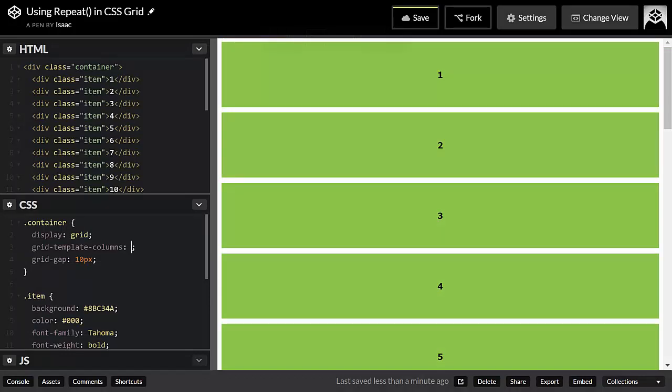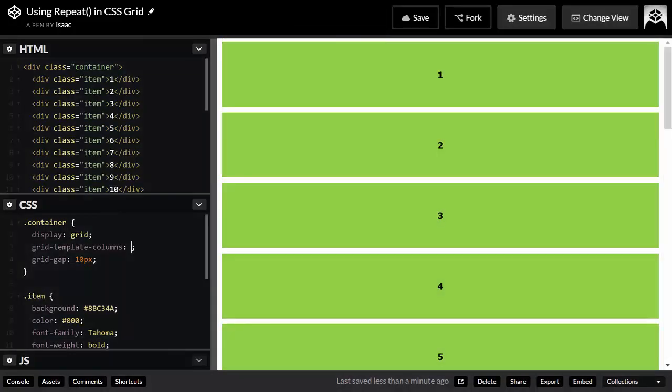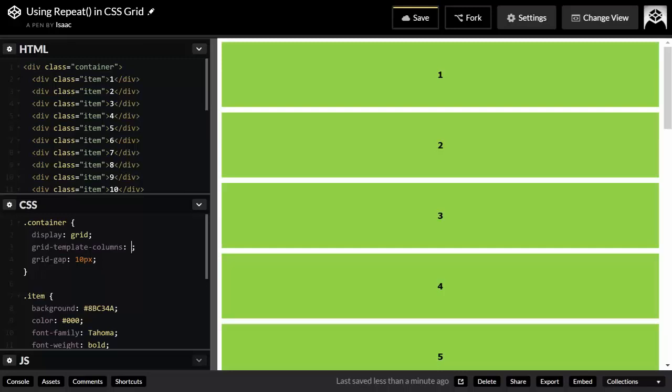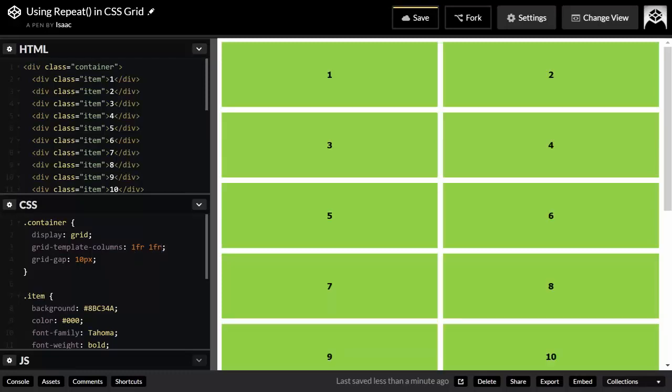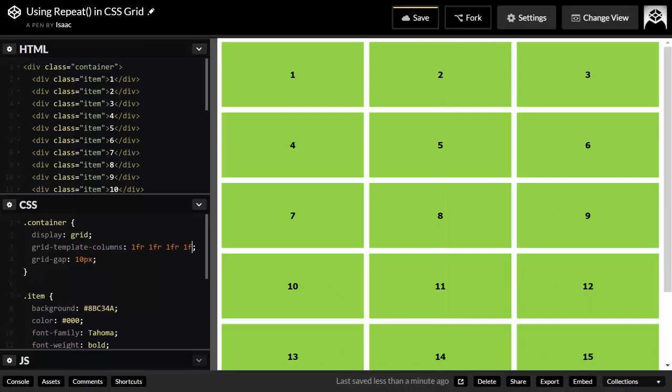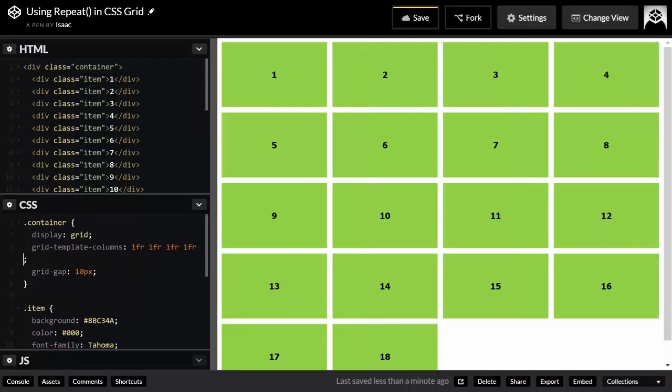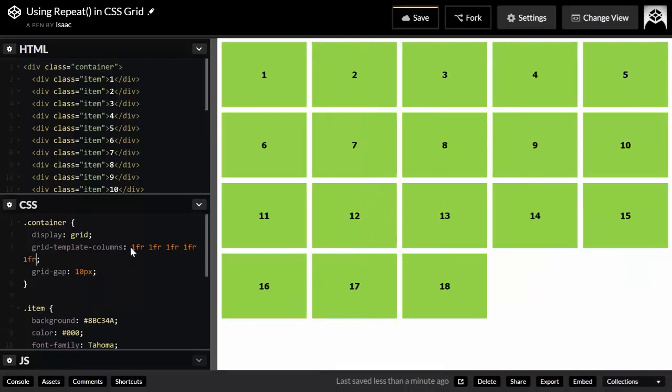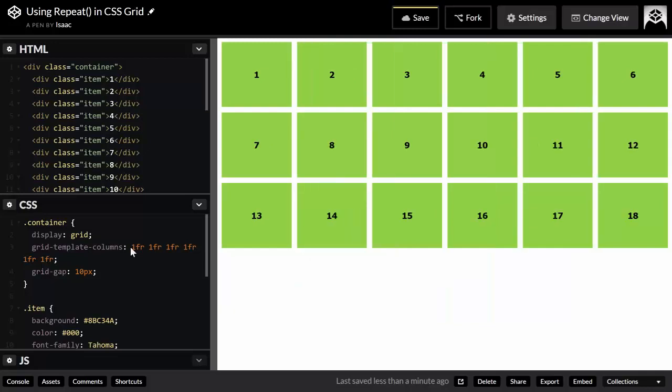I'm going to show you why the repeat function is useful. If I have a complex layout in mind and I wanted nine columns, I could write 1fr nine times, assuming I wanted nine equally sized columns. So I could write the first one 1fr, the second one 1fr, and you can see the layout changes as I'm adding the column templates. Here we have six columns, seven columns, eight columns, and finally nine columns.